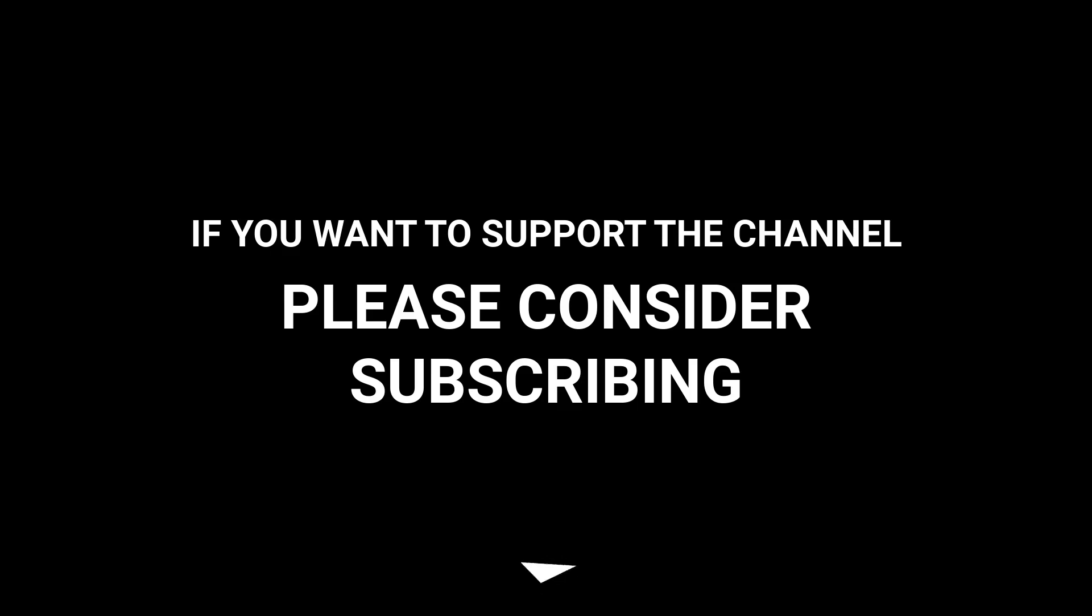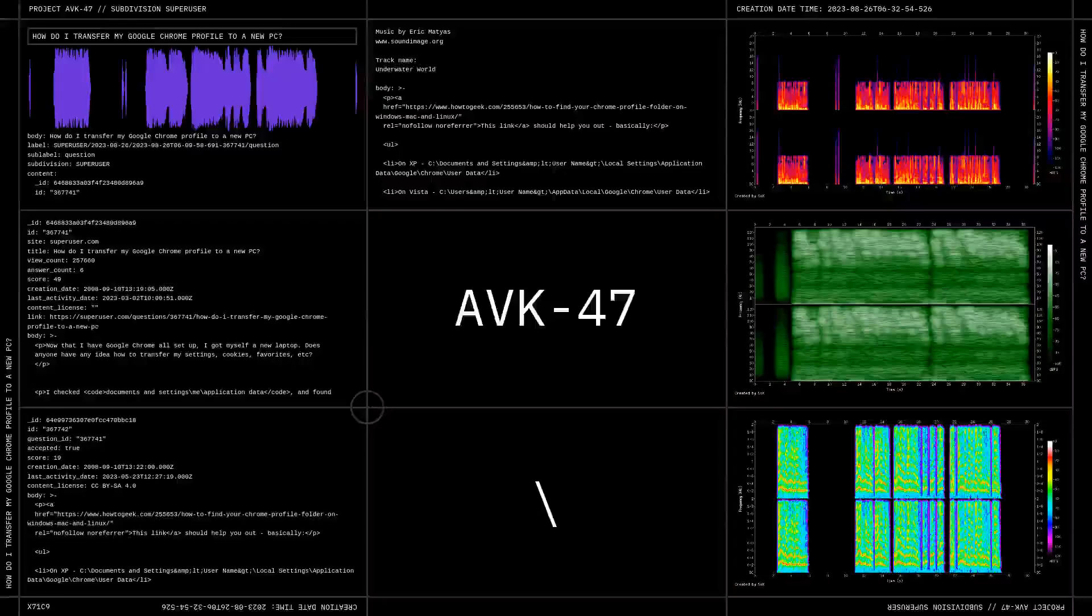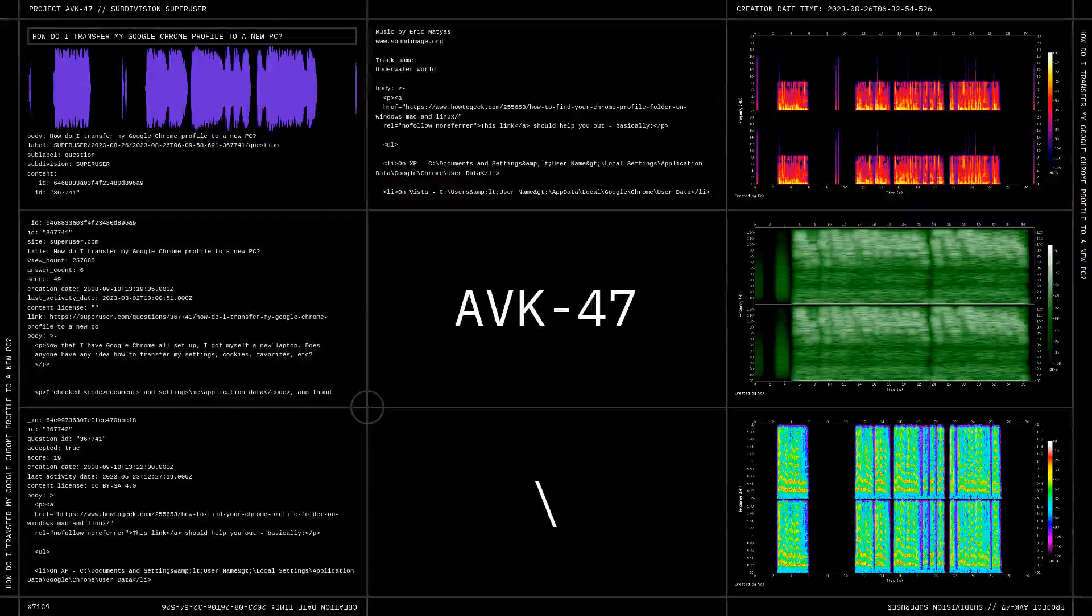If you want to support the channel, please consider subscribing.